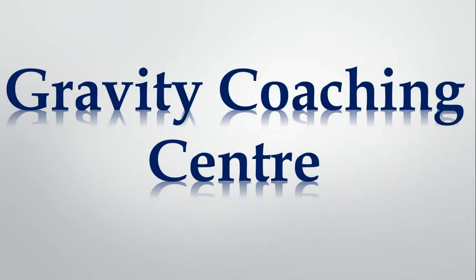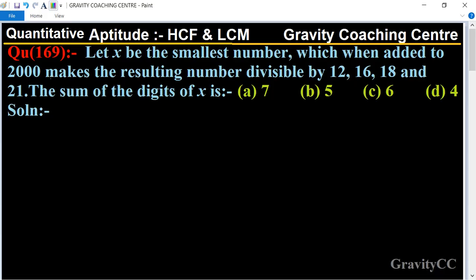Welcome to our channel Gravity Coaching Center, Quantitative Aptitude, chapter HCF and LCM, question number 169. Let x be the smallest number which, when added to 2000, makes the resulting number divisible by 12, 16, 18, and 21. The sum of digits of x is to be found.